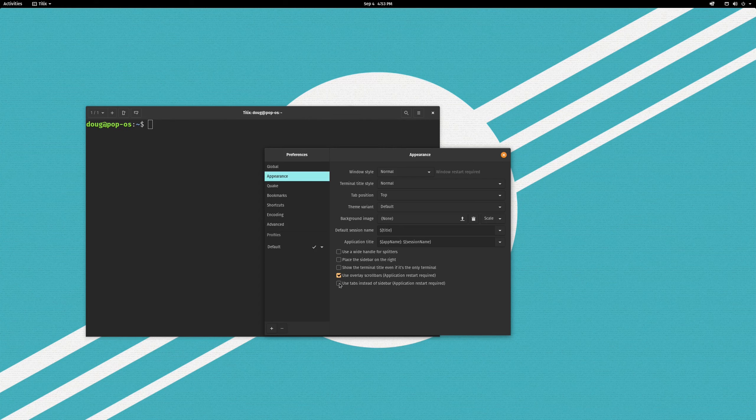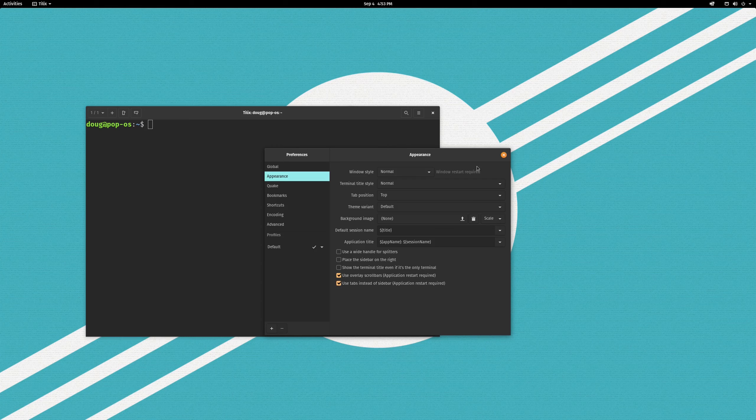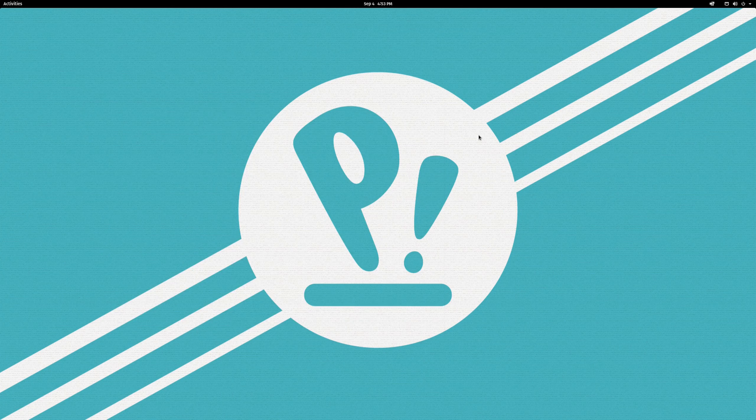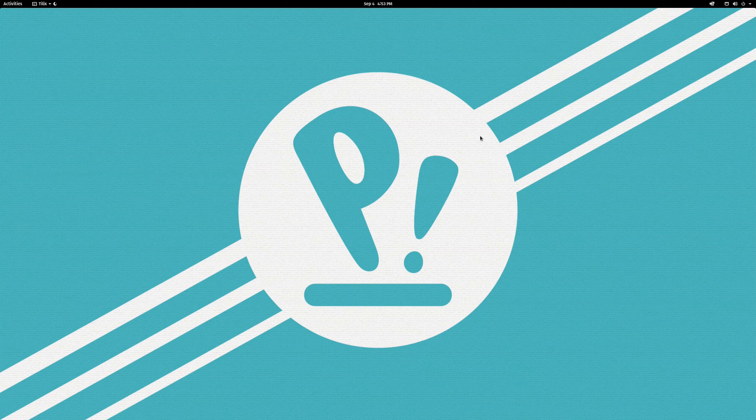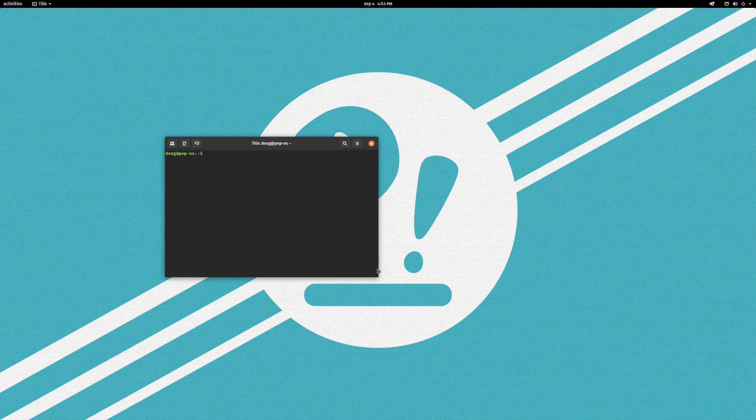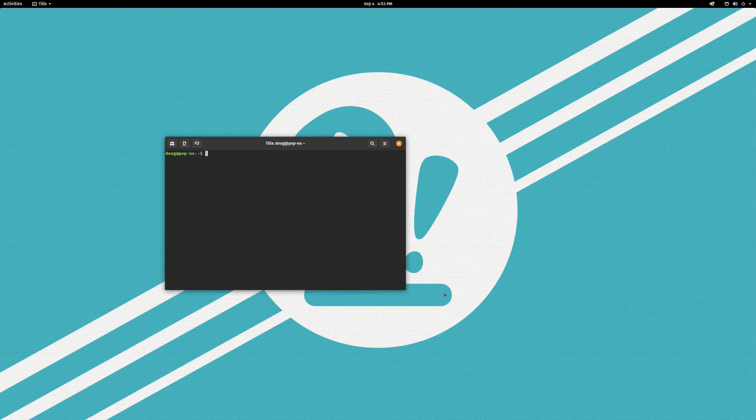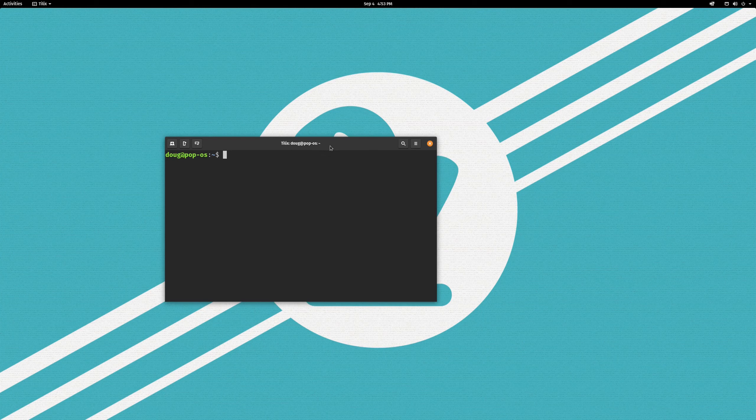I have not really bothered to fix it. Everything else should work just fine if you ignore that. Anyway, I am going to go over here into appearance and we can start tinkering with all kinds of neat configuration things for Tilix. We are going to uncheck show terminal title even if it is the only terminal. And we are going to check use tabs instead of sidebar.